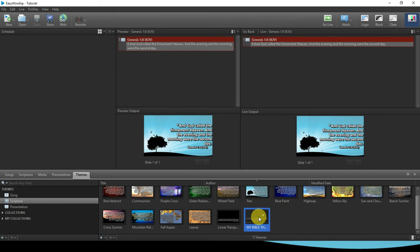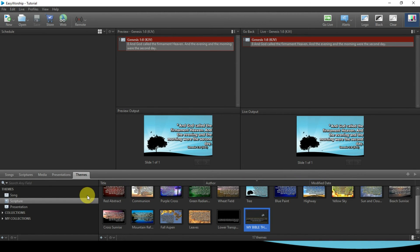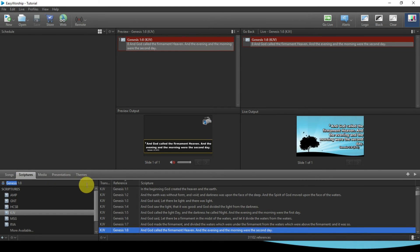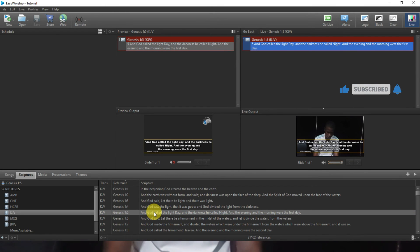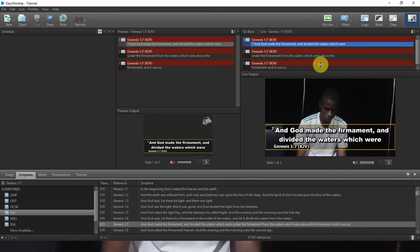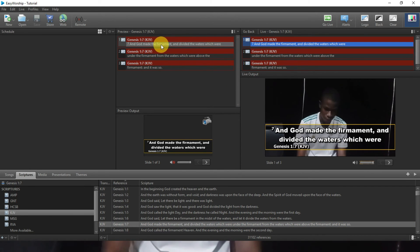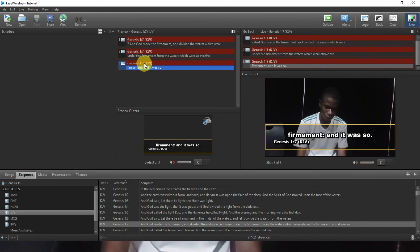Now we're done. Right-click on this theme and set it as default theme. Let's go to Scripture — Genesis 1 verse 3. You can see the lower third is showing. If I change to verse 4, it changes. Let me make this bigger so you can see. Now look at a longer verse like chapter verse 7 — it's quite long, so you need to break it down across multiple slides. I click on the second slide and then the third one to continue.